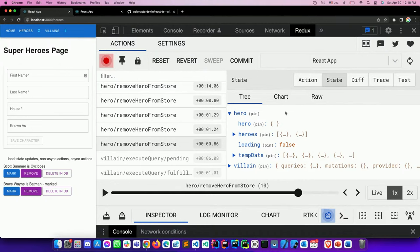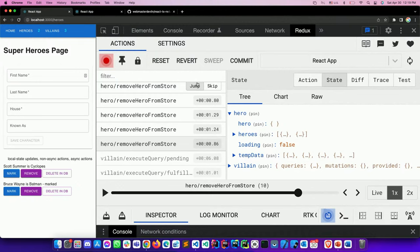Some developers say React already has a built-in state management library — but useContext is not really state management. You don't have DevTools there. You cannot replay your actions. With Redux DevTools, you can see pending, fulfilled, and rejected states for debugging. That's the key difference between useContext and a proper state management library like Redux.